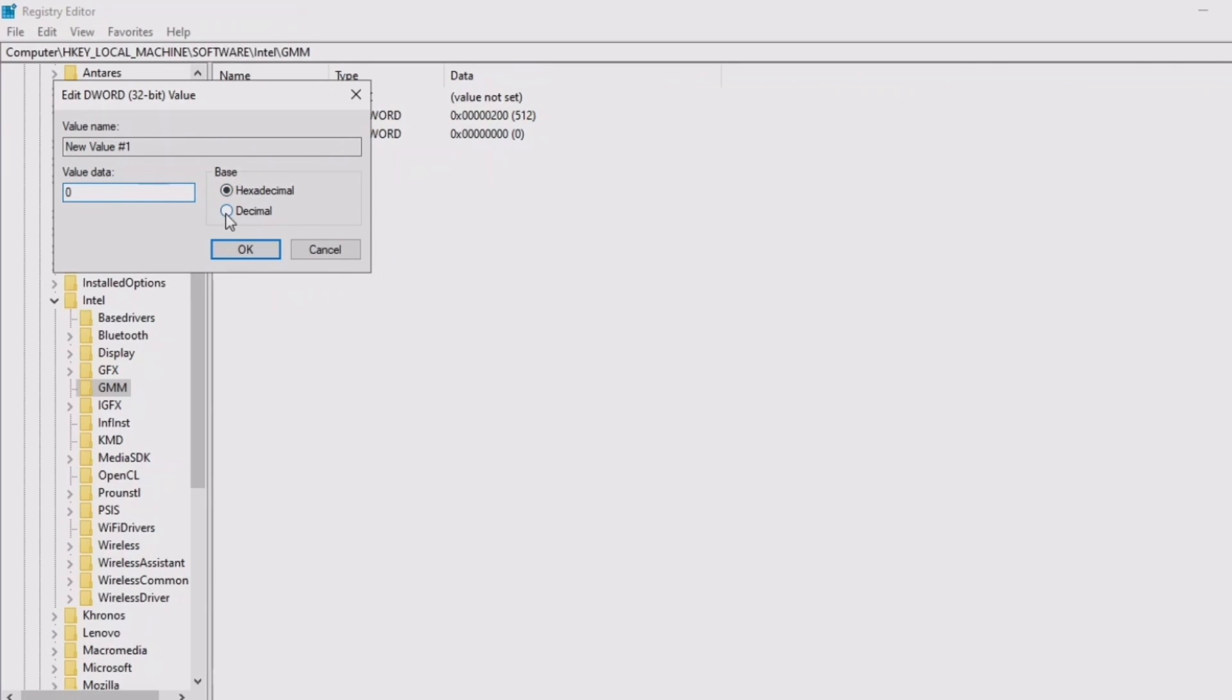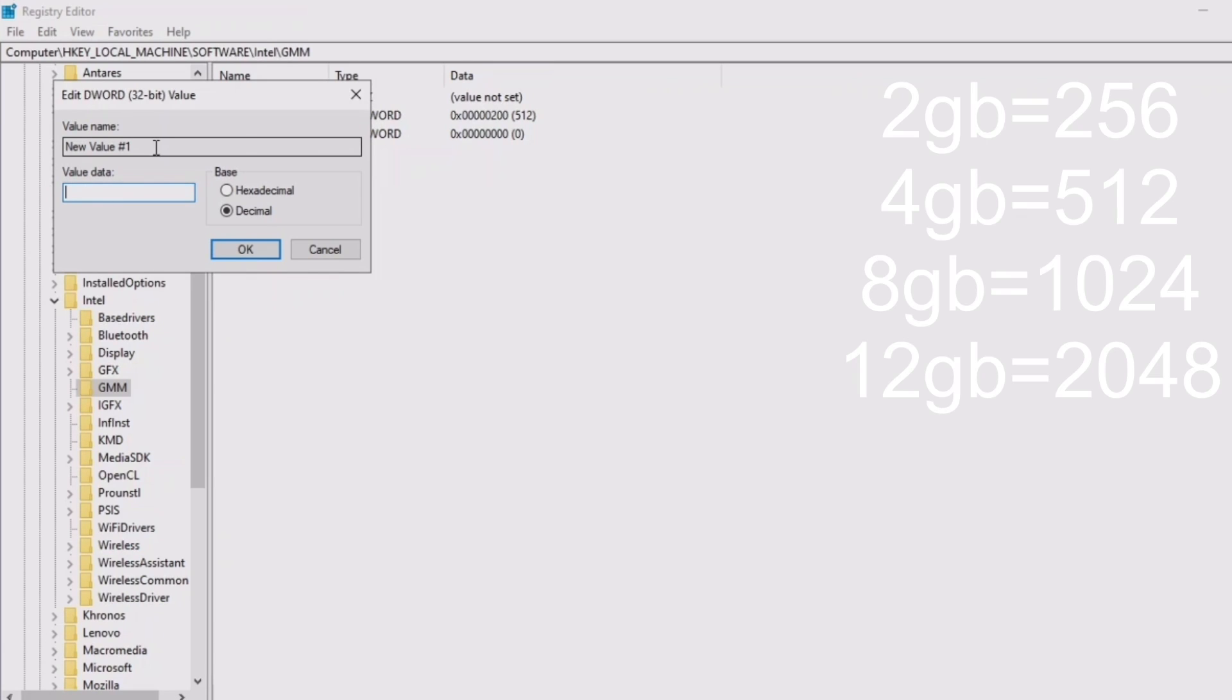Now you want to click on decimal right here. Make sure you click on decimal, and here, this is the VRAM, right? So you want to make sure you type in the correct amount. If you have 2 gigs, you want to type 256. If you have 4 gigs like I do, you can type in 512. If you have 8 gigs, you can type 1024.